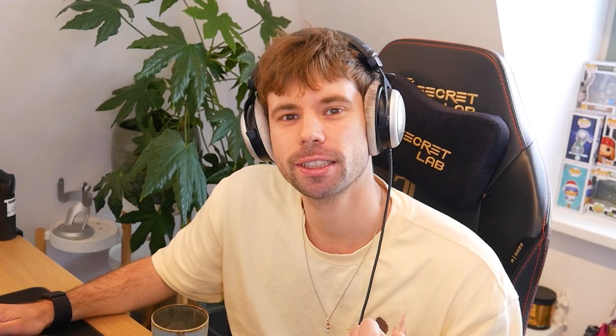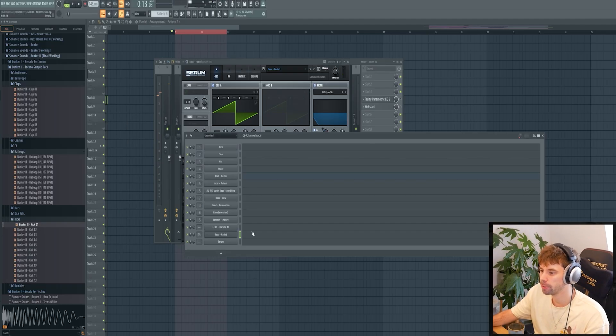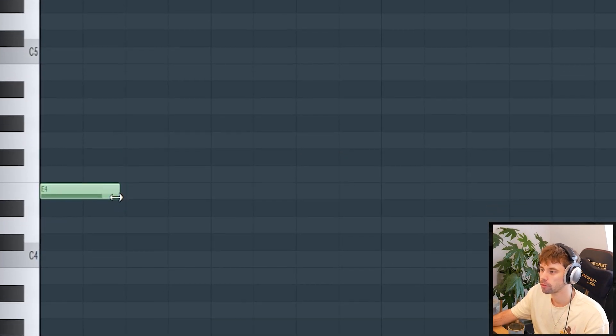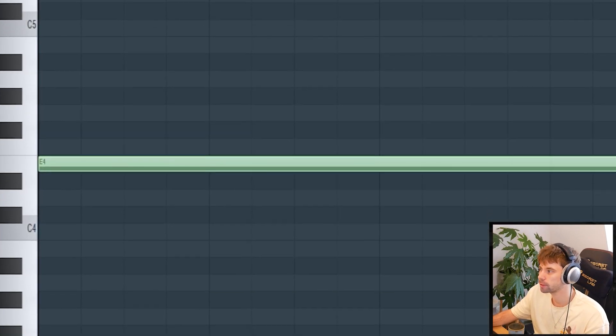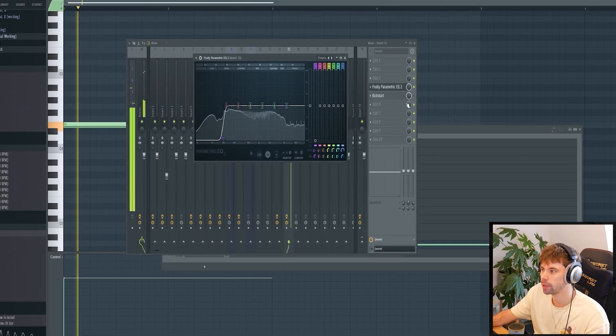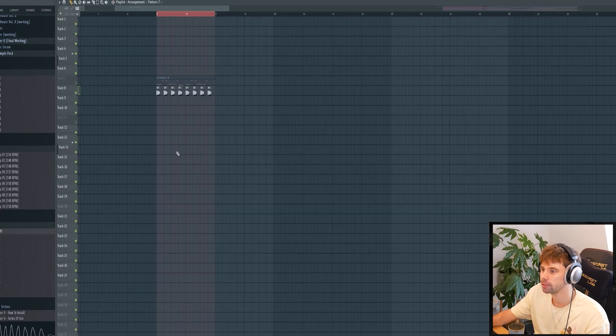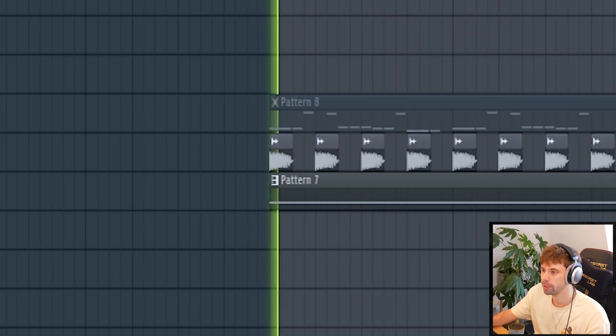Our bass is gonna consist of three layers: the rumble sub, the offbeat bass, and the high bass. Now we're gonna continue with the offbeat bass — let's use this one. Drop it in on a root note just like this and simply remove the low end, then give it a sidechain.